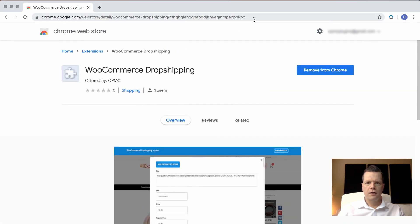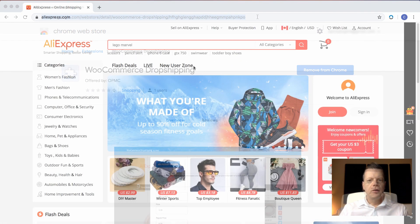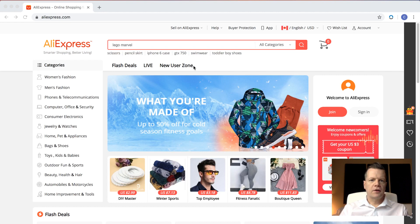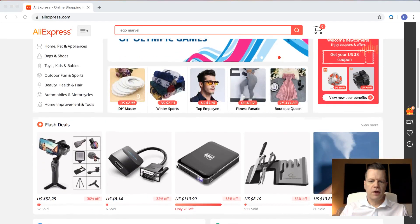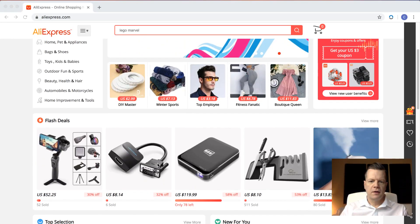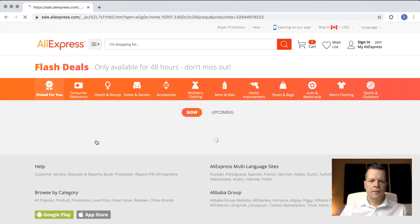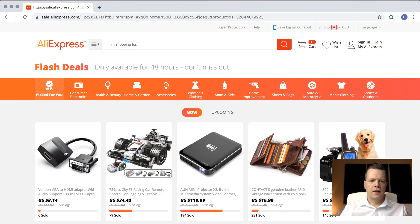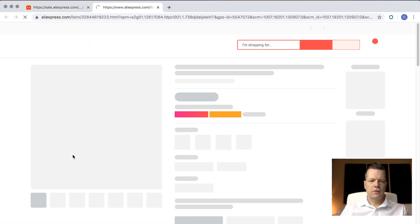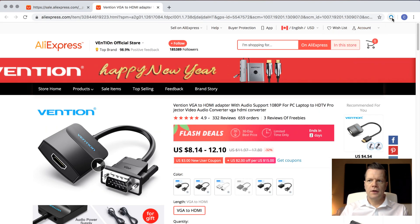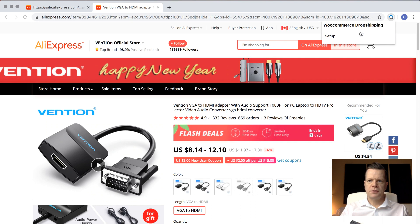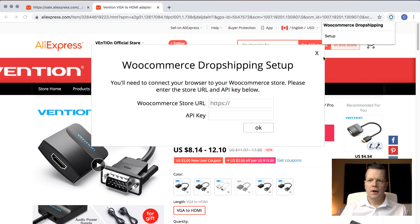It's now in the browser. Now you need to go to AliExpress to continue the setup. So go to AliExpress and pick any product, then click through to the product page. Once you do this, you can click on the OPMC WooCommerce dropshipping icon and click Setup.